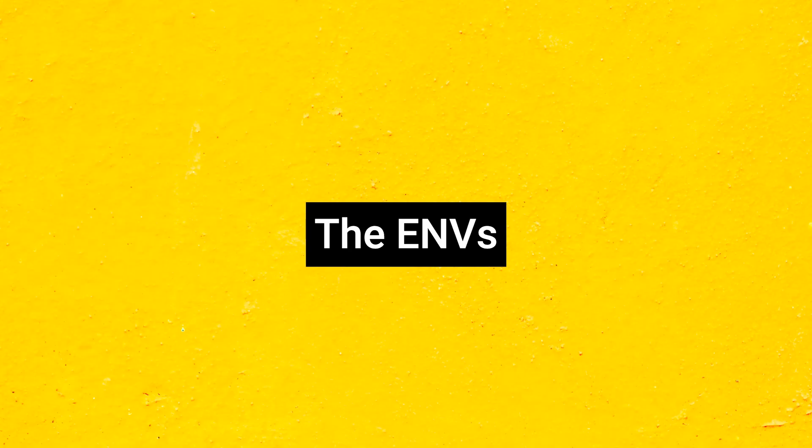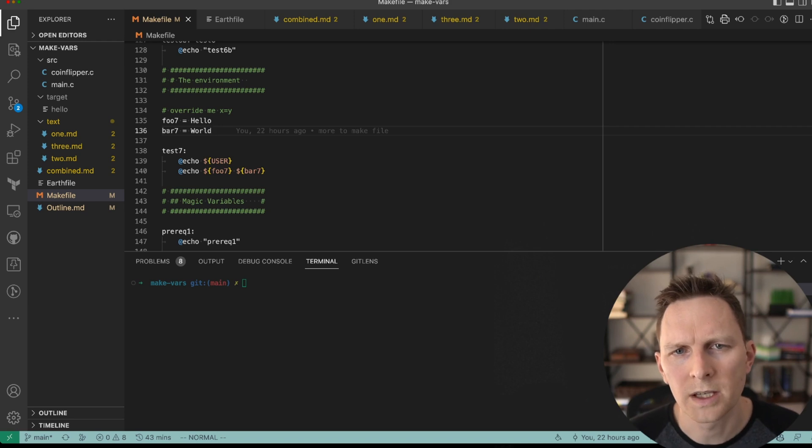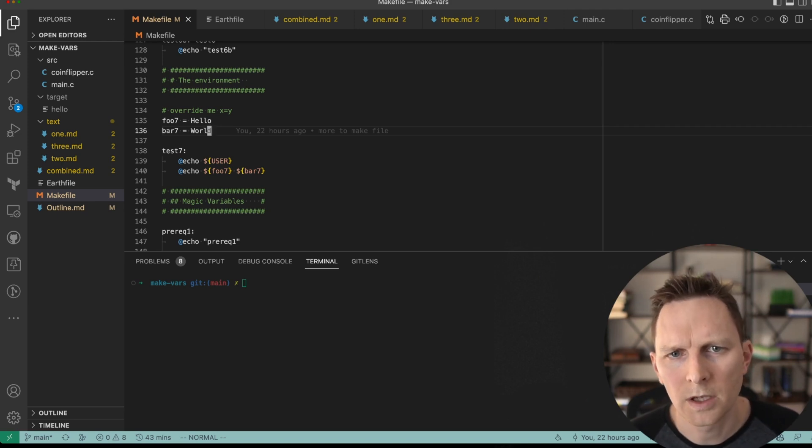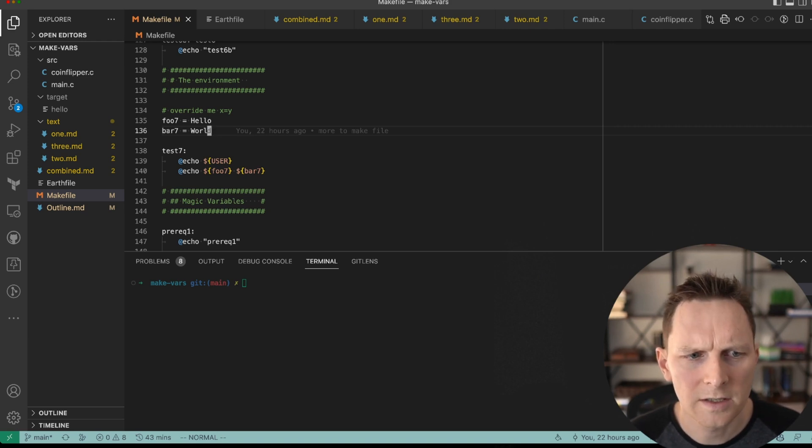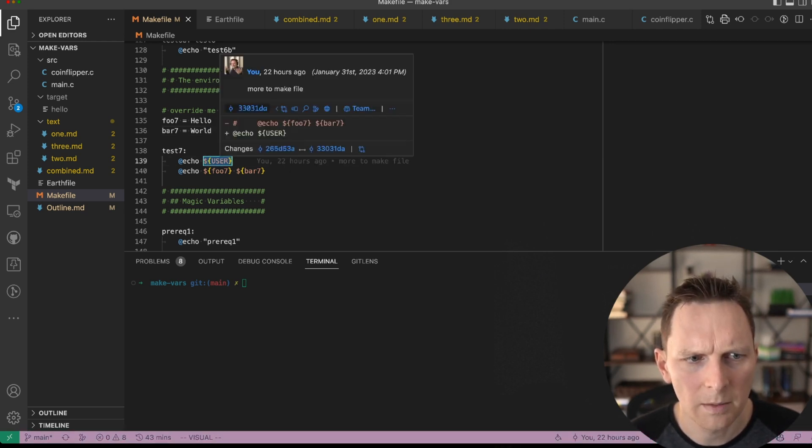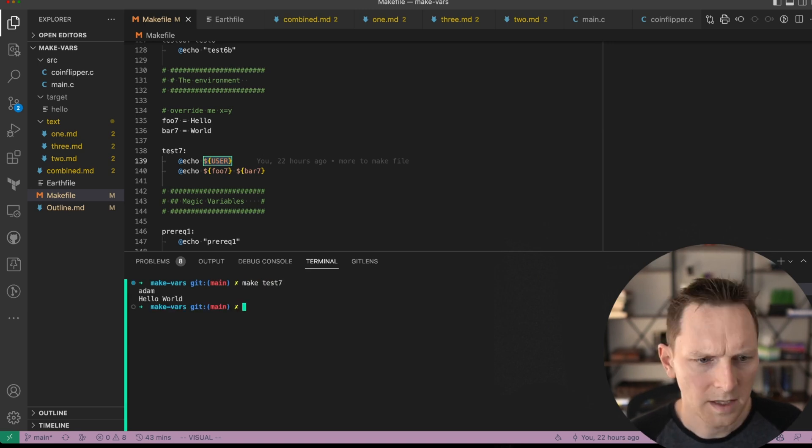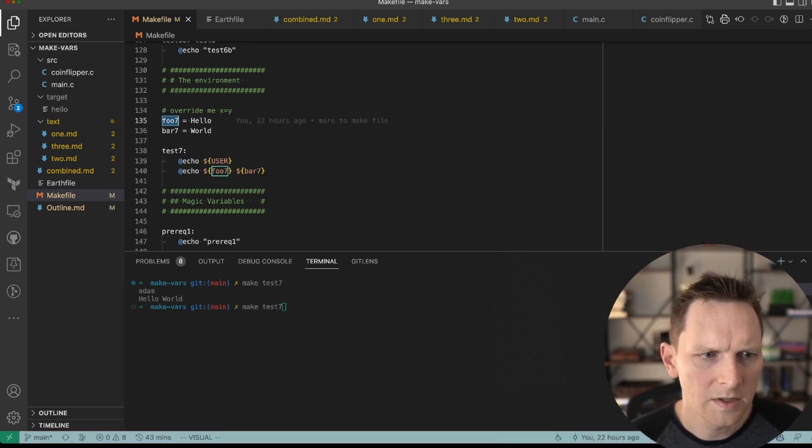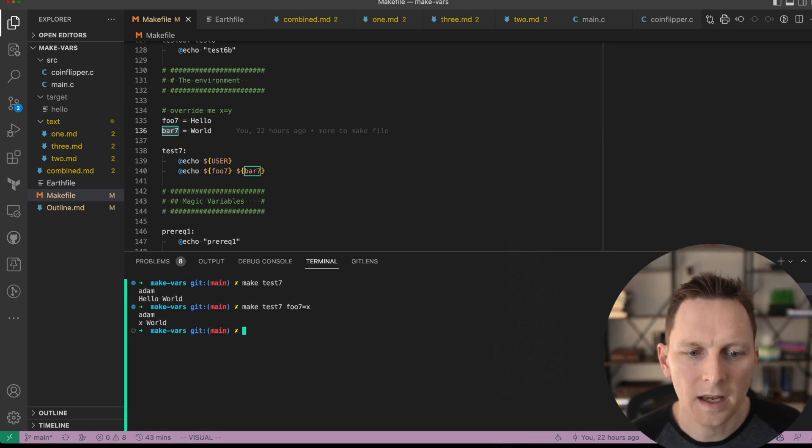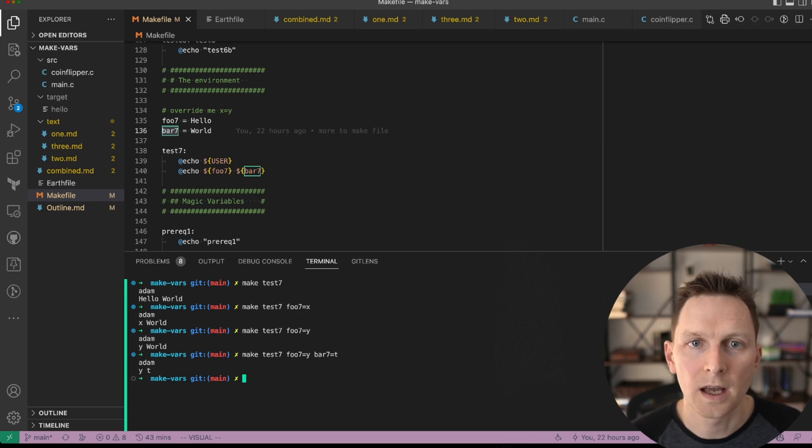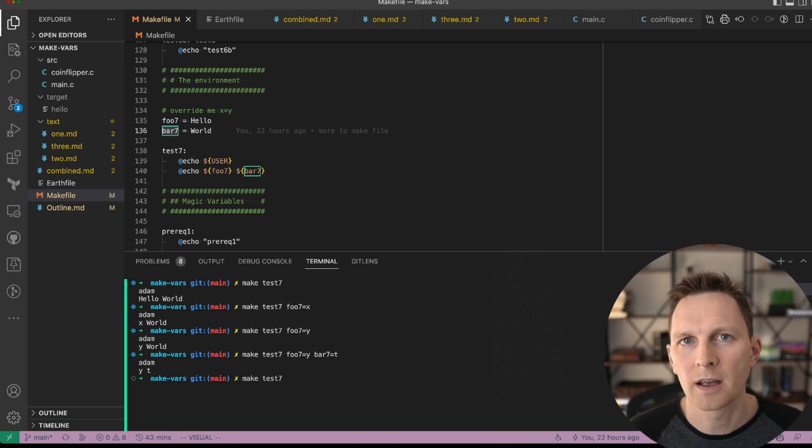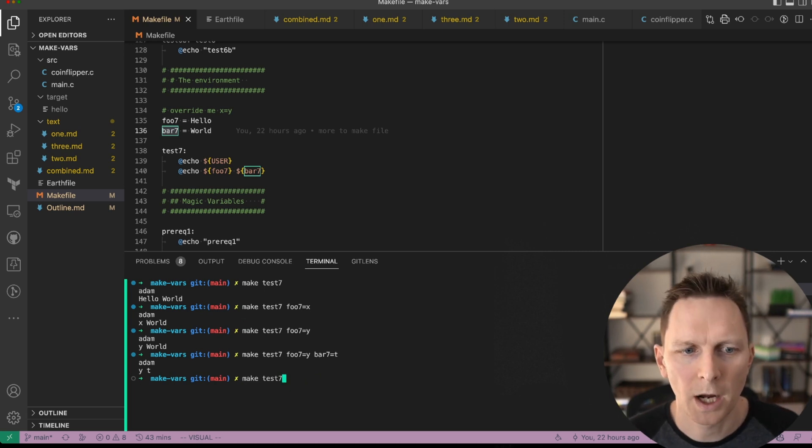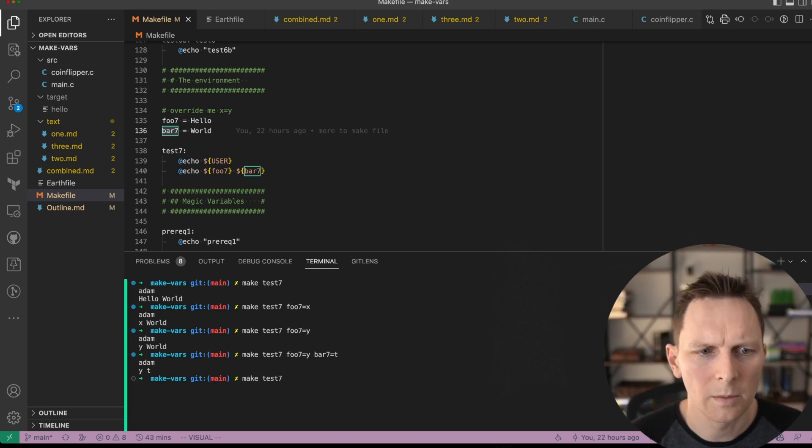All right, the environment. Oftentimes in your makefile, you may want to make use of an environmental variable that's coming in from the shell. Super easy to do. They're all accessible just like this. So this can get me my username if I run make test seven. Also, these variables that are set here can be overridden. So I can say foo seven equals two X. I can say bar seven is equal to T. And that way I can do things like specify different compiler flags or so on, which we'll get to in a little bit.